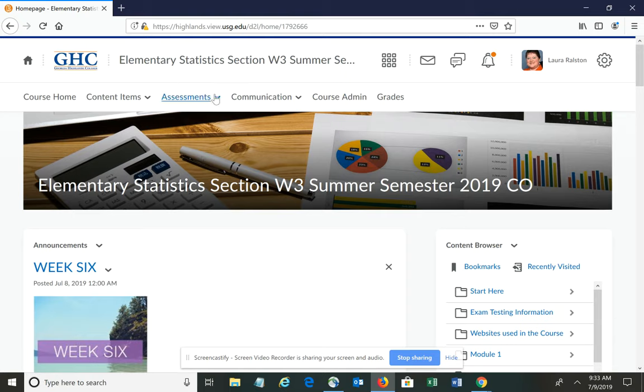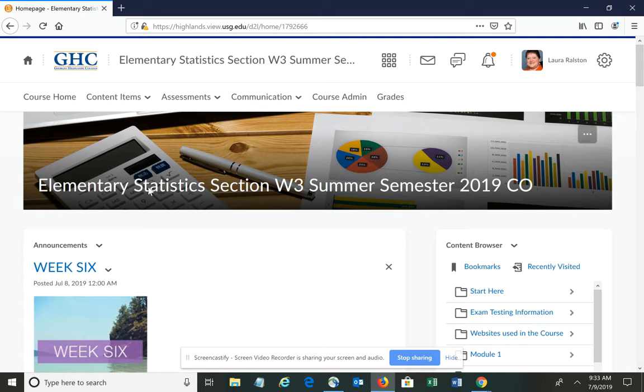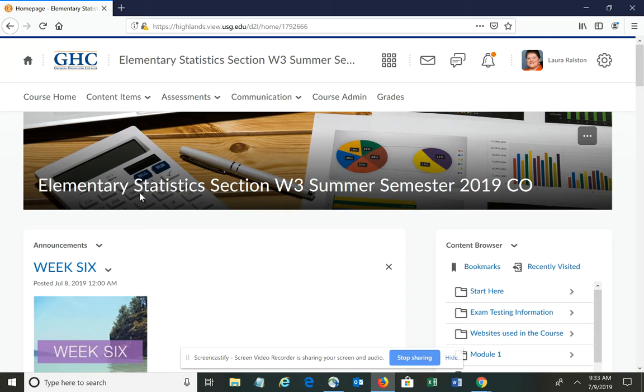We typically give the students two attempts on each homework assignment. I just missed getting those reset. So if you'll open up your course in D2L – I'm using Mozilla Firefox because I've been having an issue with Google Chrome – but open up your course.